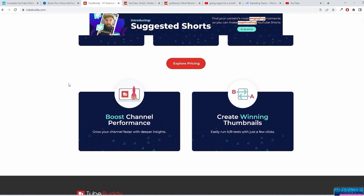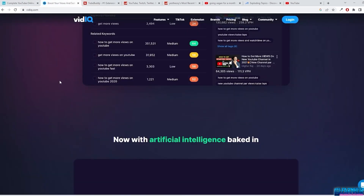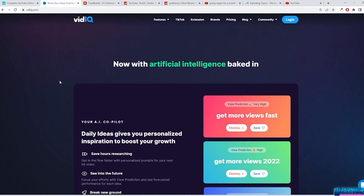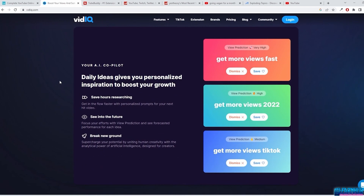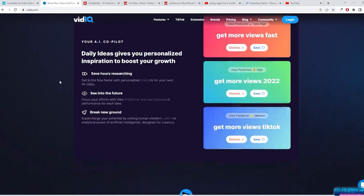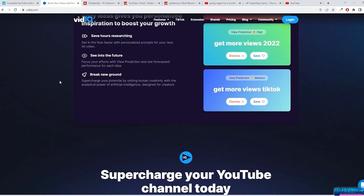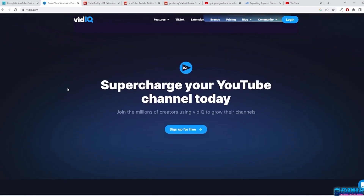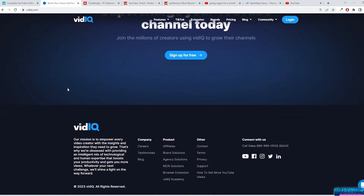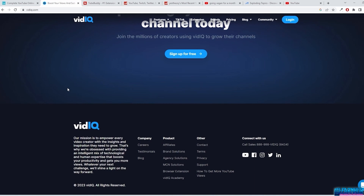They both have similar features and I have used them both, but I choose to use vidIQ. This is just my preference — you can go over each of them, read the reviews, and compare them as you wish, and choose the one that suits you best. You will see in this course how important it is to have one of these tools.